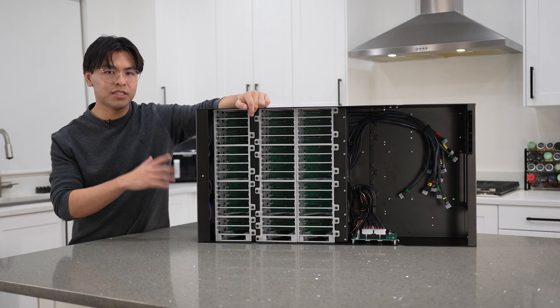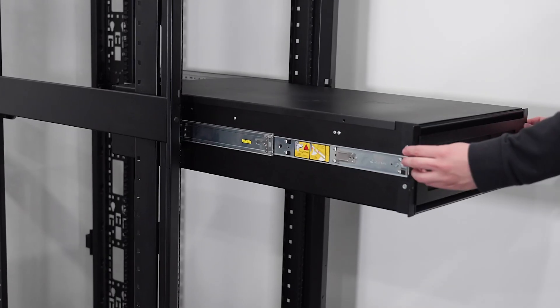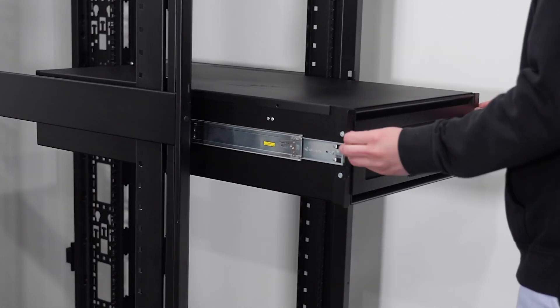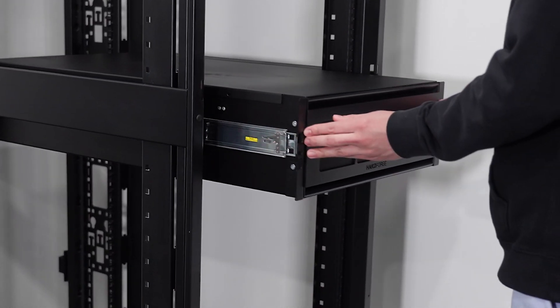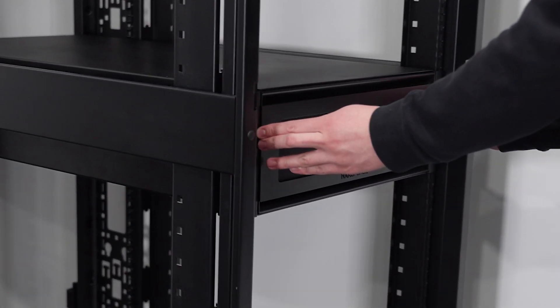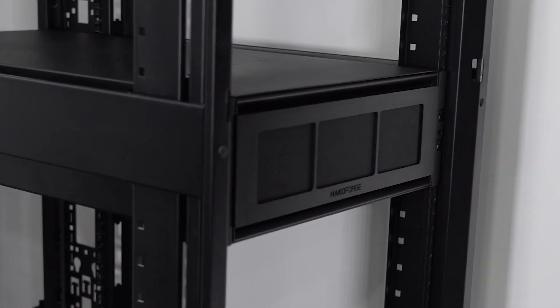Here we have it in its boxed form, but it is a server and you can mount server rails on it. On our store, we have tool-less ball bearing rails that you can add on as an accessory.